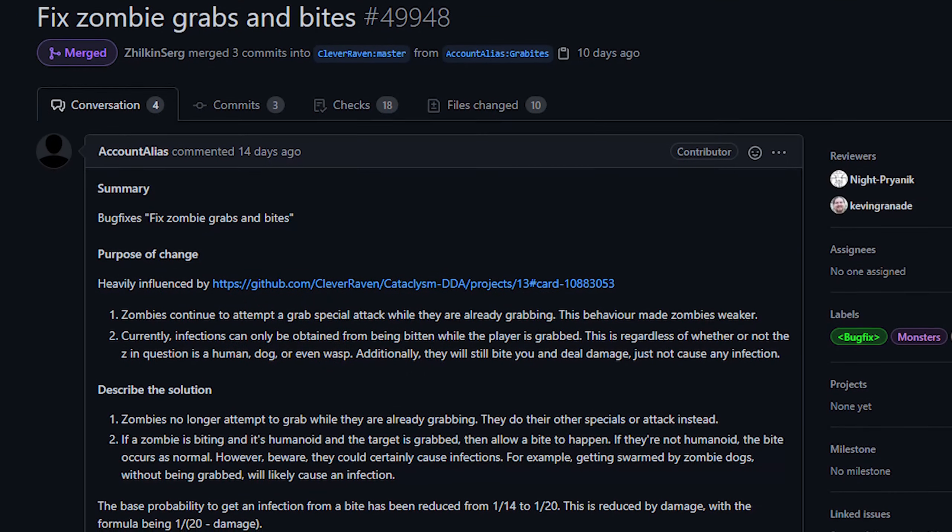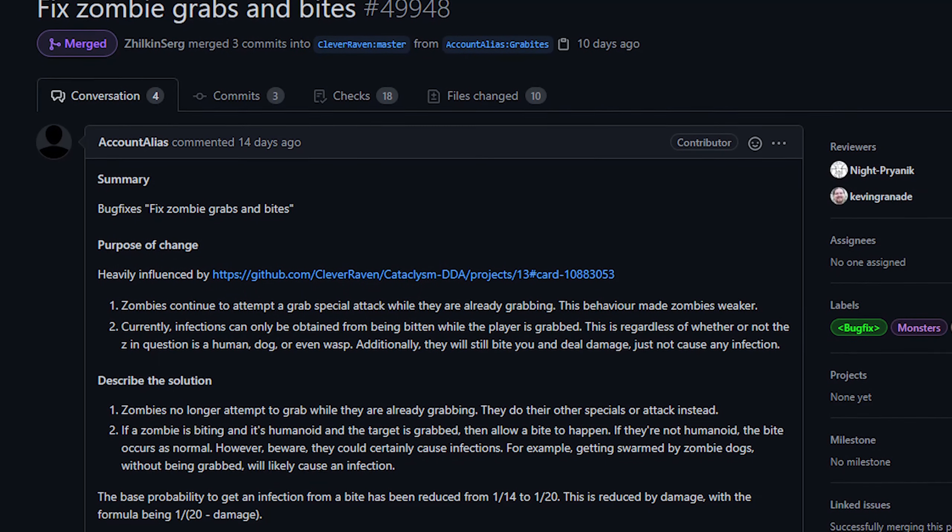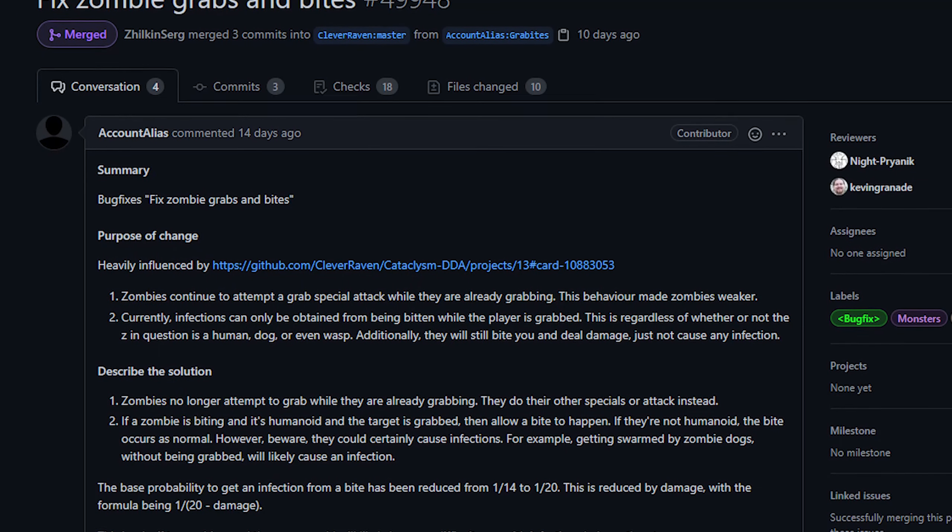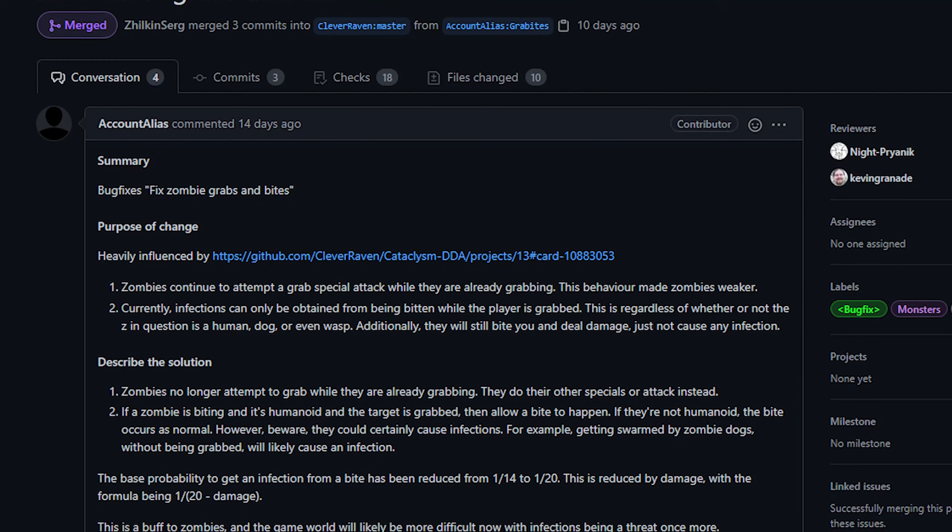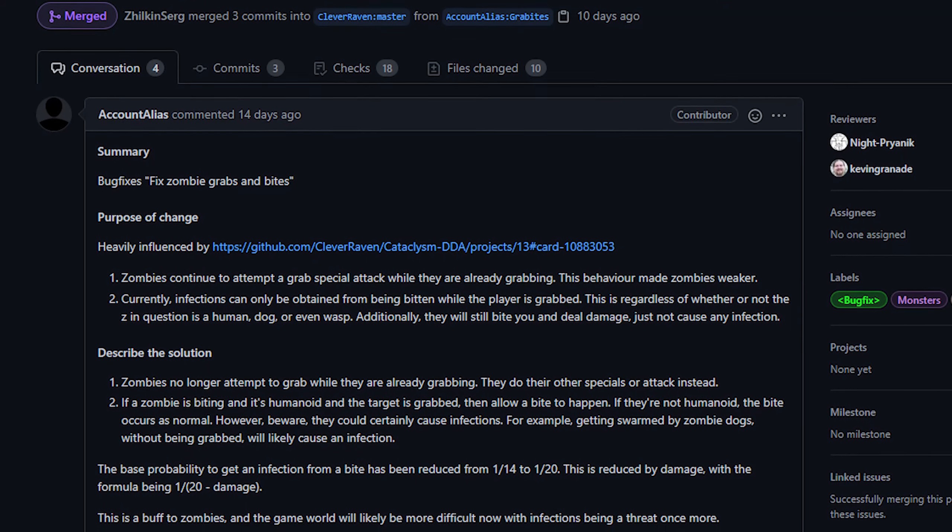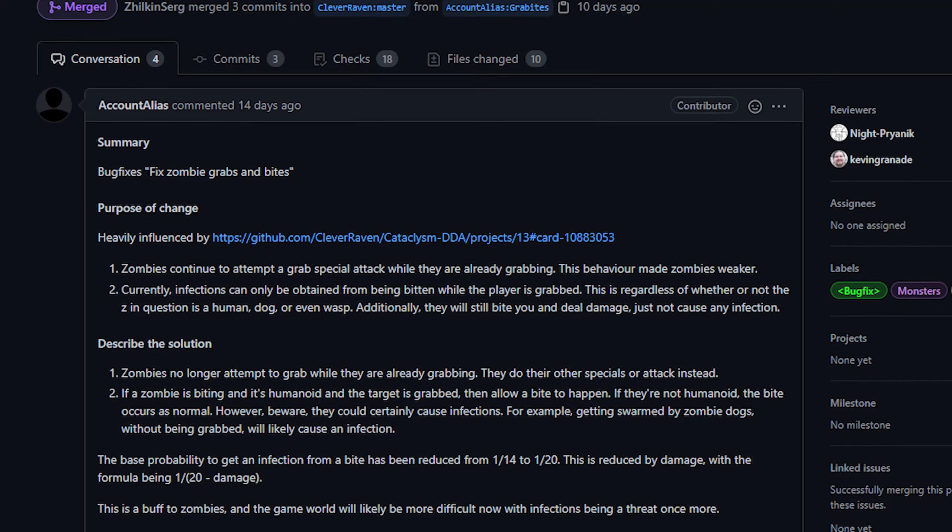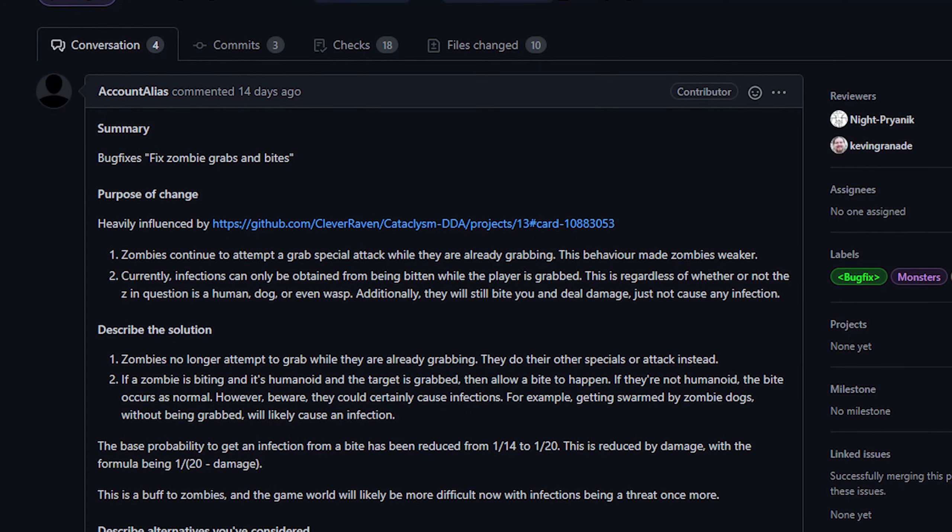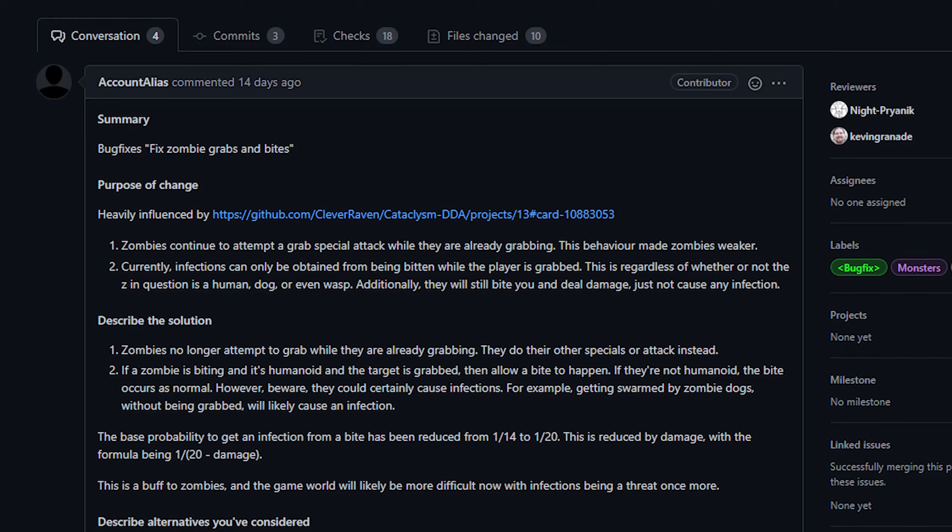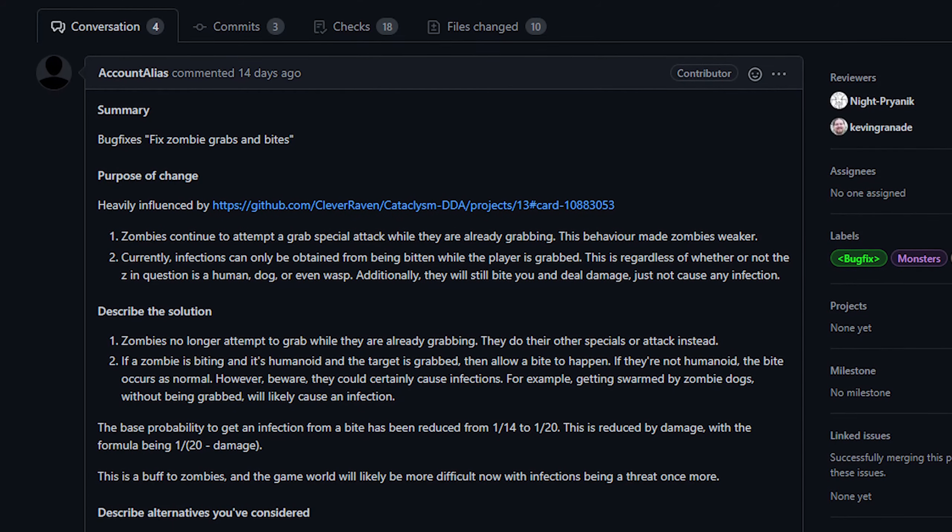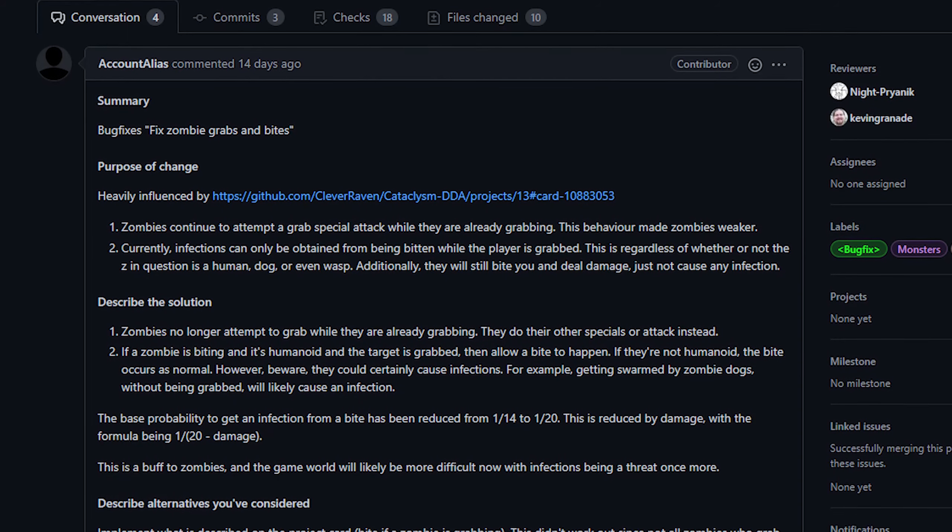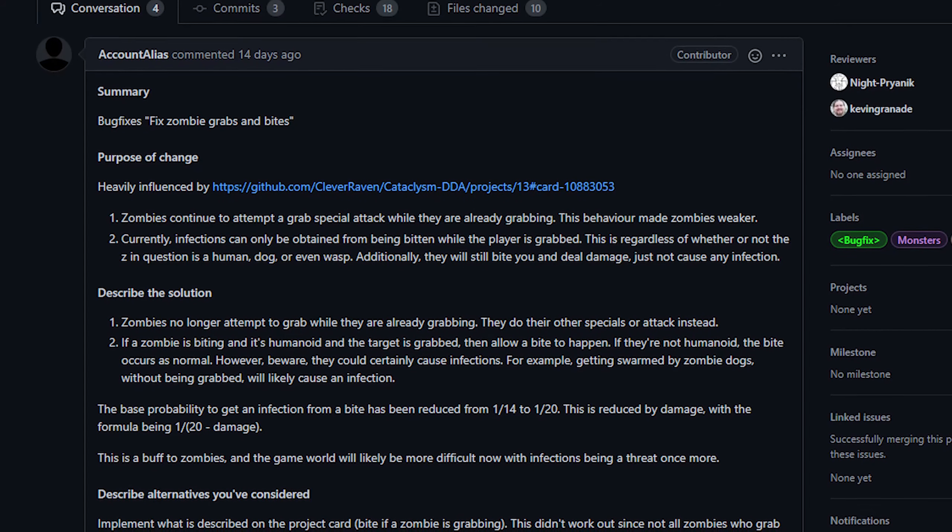Next up we have some tweaks to how bites work in the game. Now this PR is also from account alias, and I won't lie, I had a bit of a hard time understanding what exactly was changed here. I'll link to the PR in the description down below if you would like to look for yourself, but it seemed relevant enough to mention. To my understanding, this is basically a buff to zombies so that they will no longer attempt biting you unless the player is grabbed.